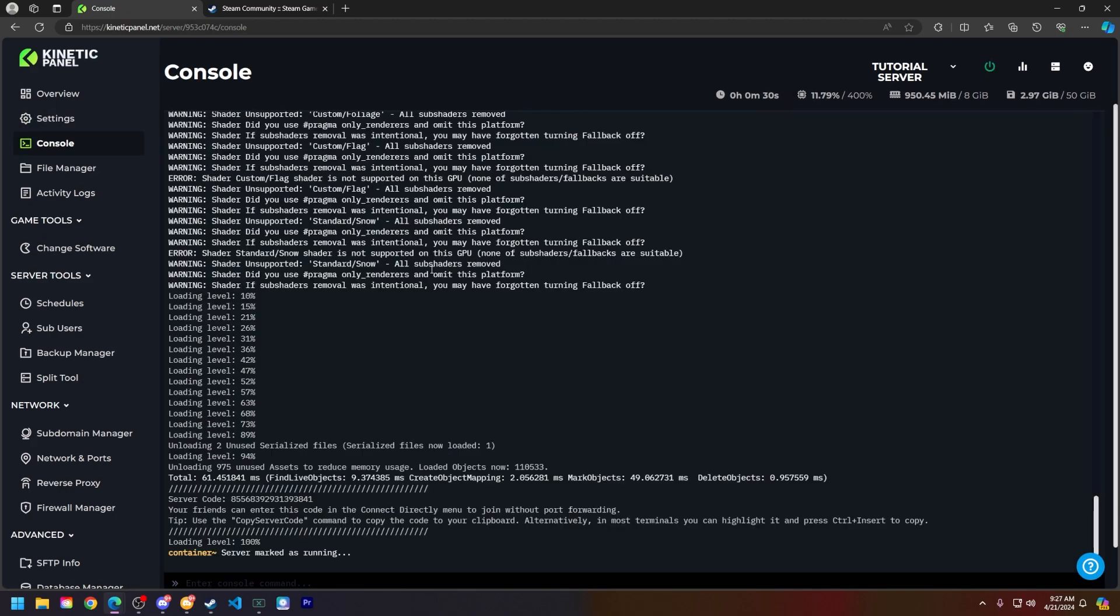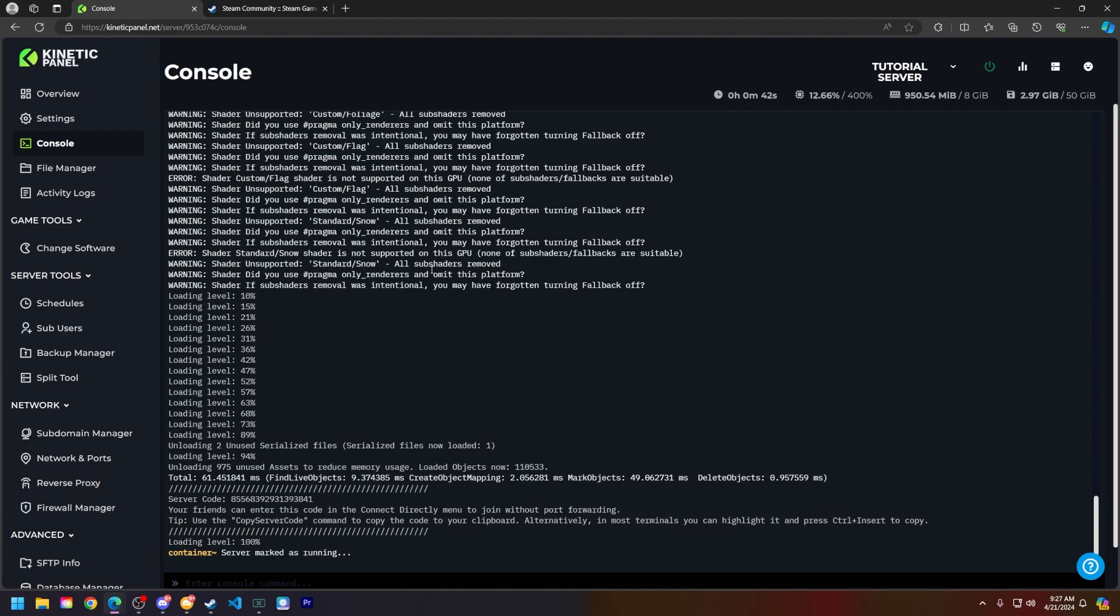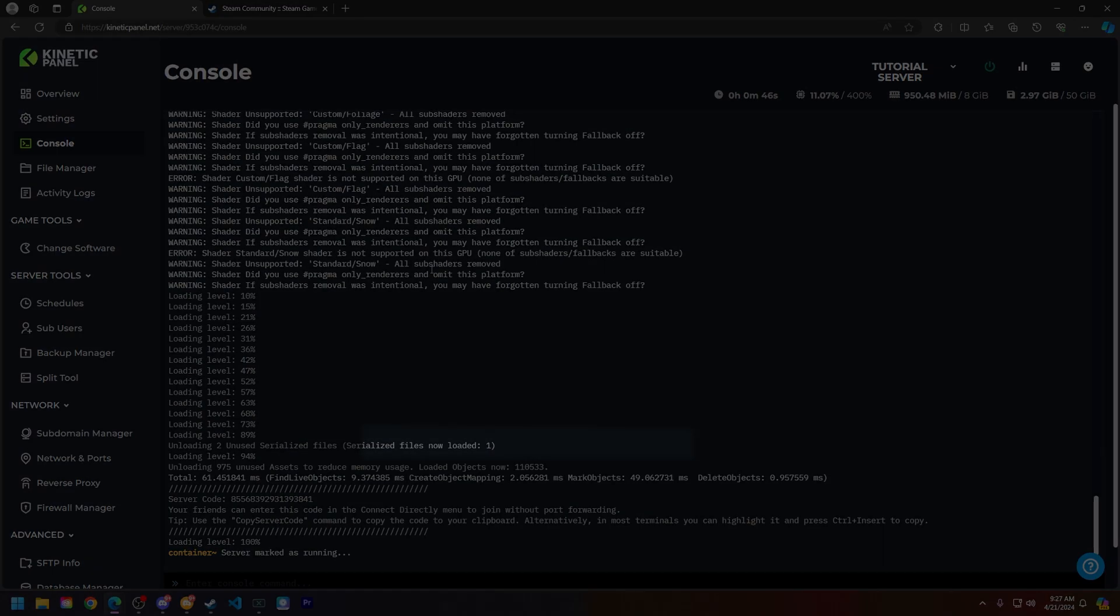And that is how you set your GSLT on your unturned server. If this video did help you out, make sure to smack that like button and subscribe for future tutorials. Thank you so much for choosing Kinetic Hosting and we will see you around.